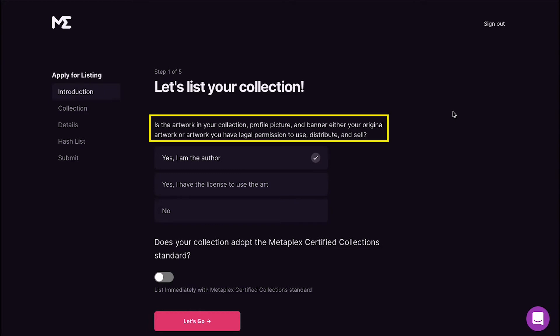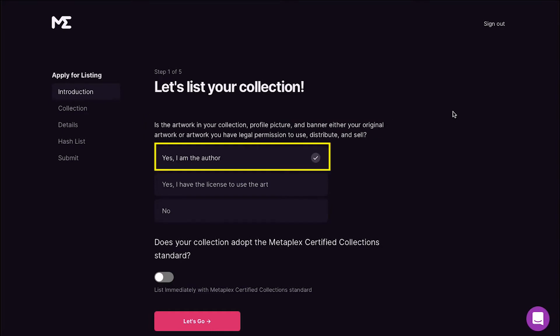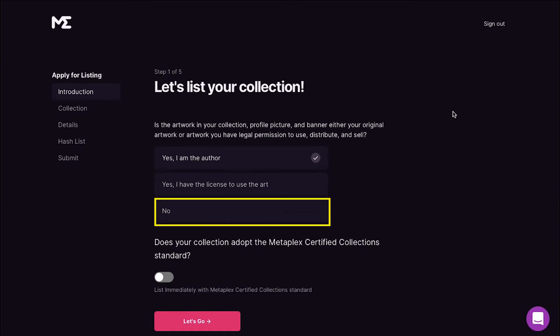Magic Eden will ask you is the artwork in your collection profile picture and banner either your original artwork or artwork you have legal permission to use, distribute, and sell. You will be given three options to choose from. First is yes I am the author, second is yes I have the license to use the art, and third is no. This implies that Magic Eden is a platform that doesn't support theft and copyright infringement, and so always make sure you comply with this and select yes I am the author.